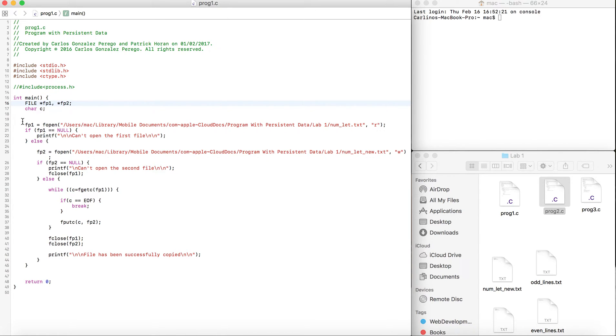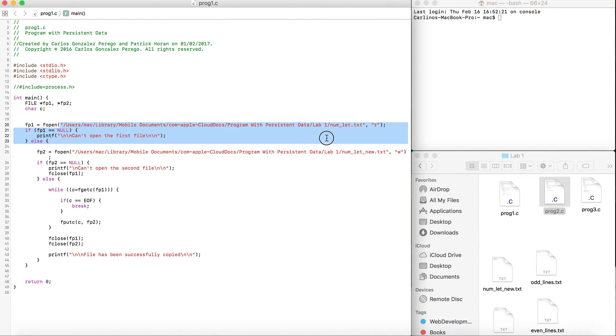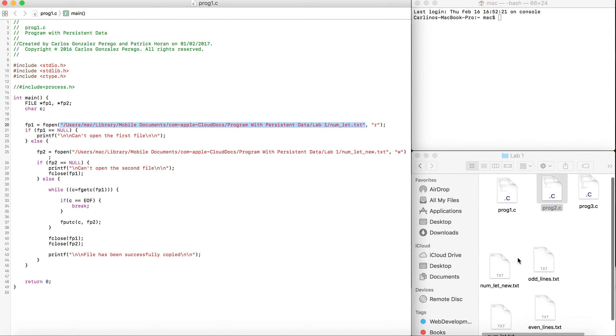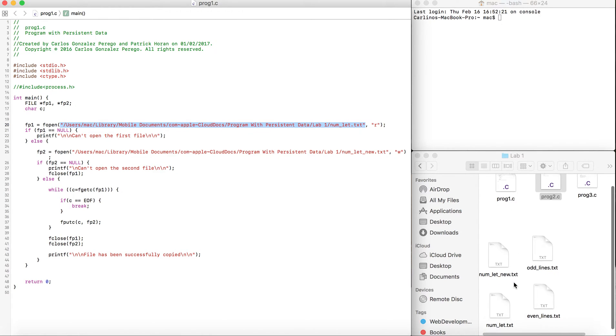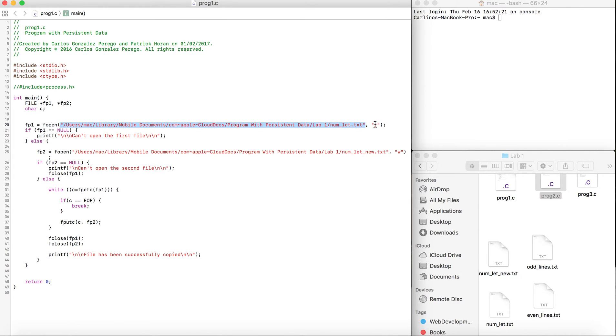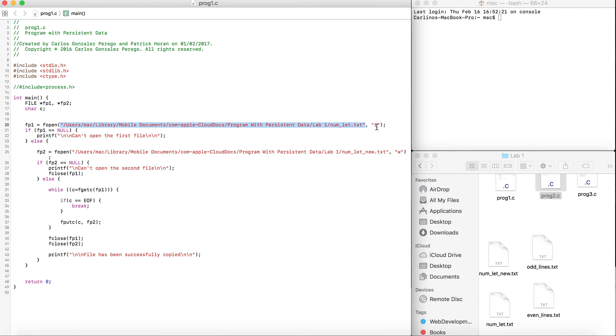We call fp1 equals fopen. The fopen needs two parameters: the location or name of the file, and the second parameter is the permissions we have with our file. R is for reading, so we just need to read the file.